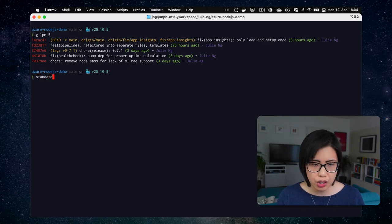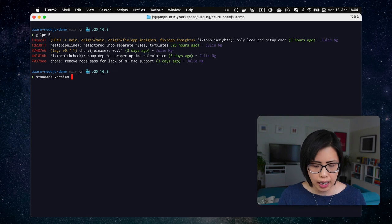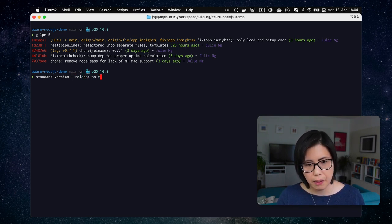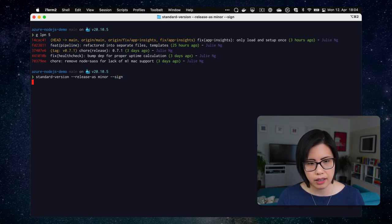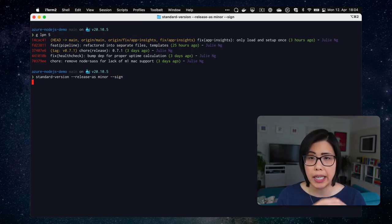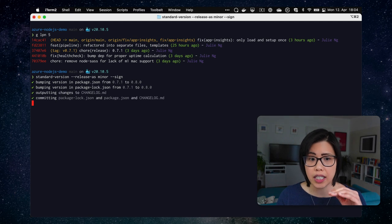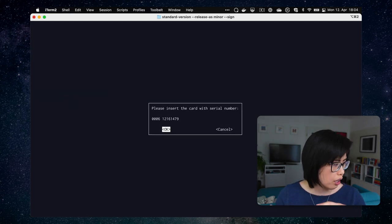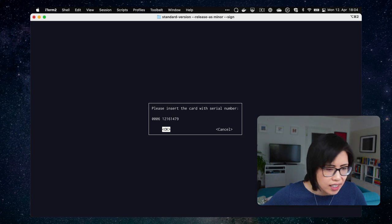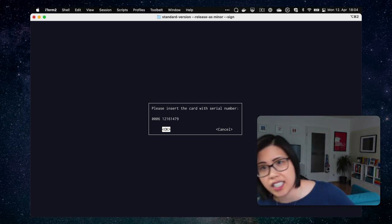So what I have is something called standard version. And I can just run standard version because I've installed it globally on my machine. And release as minor. And I'm going to sign this. And what it's going to do is take based on the Git log. It will bump everything and generate a change log for me.